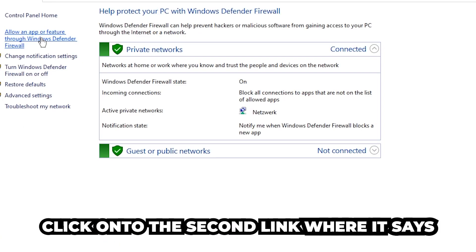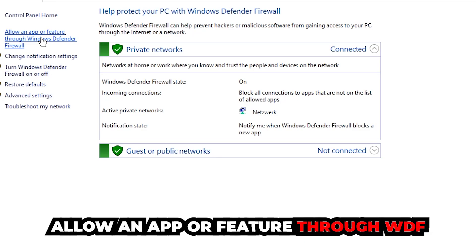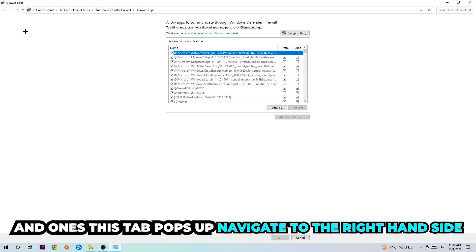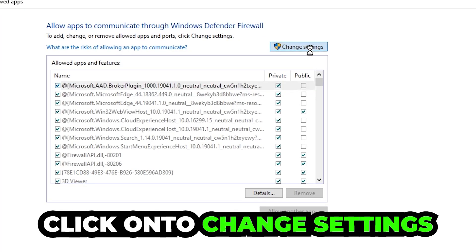left corner and click under the second link where it says 'Allow an app or feature through Windows Defender Firewall'. You're going to click on that and once this tab pops up, navigate to the right-hand side and click on 'Change settings'.